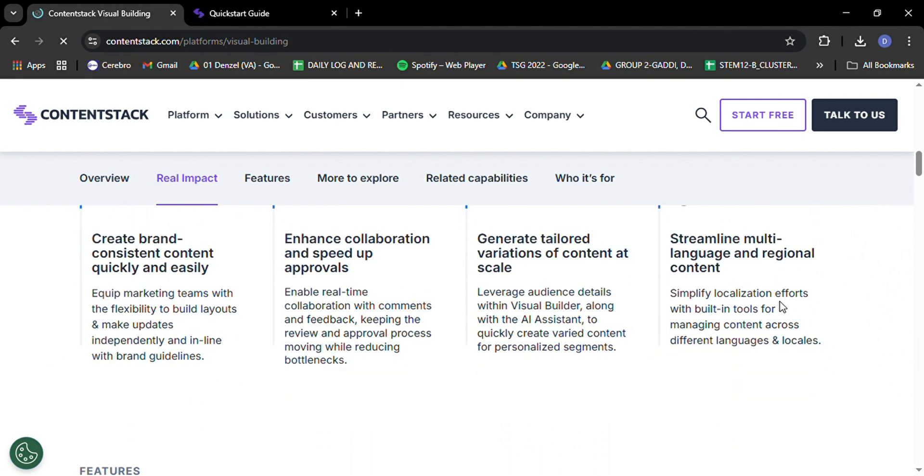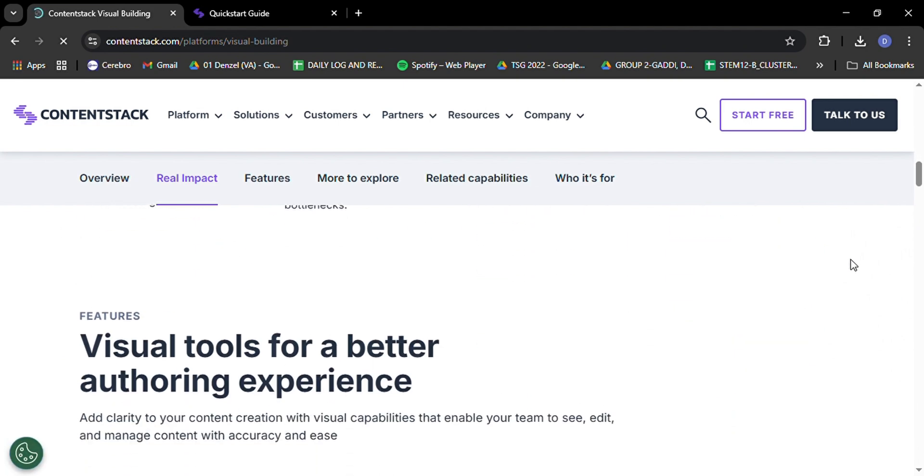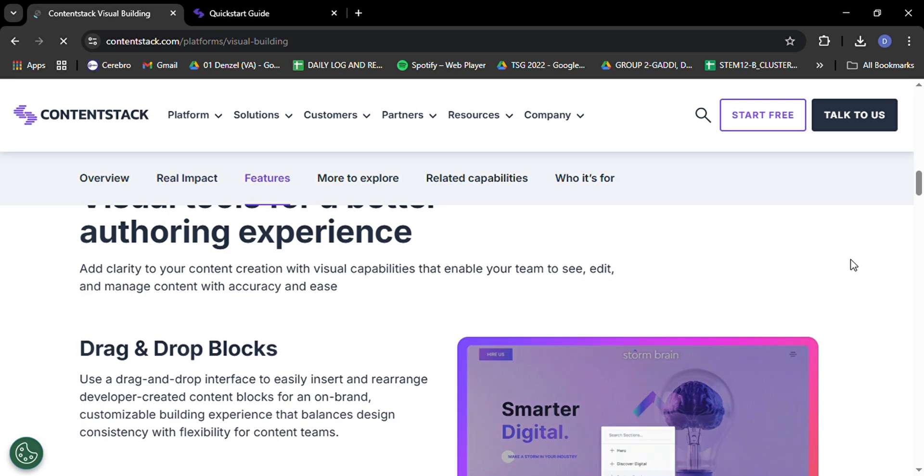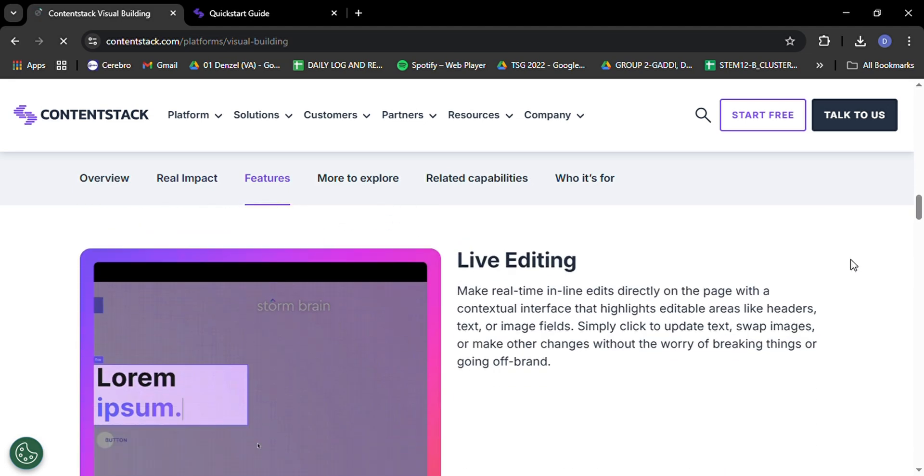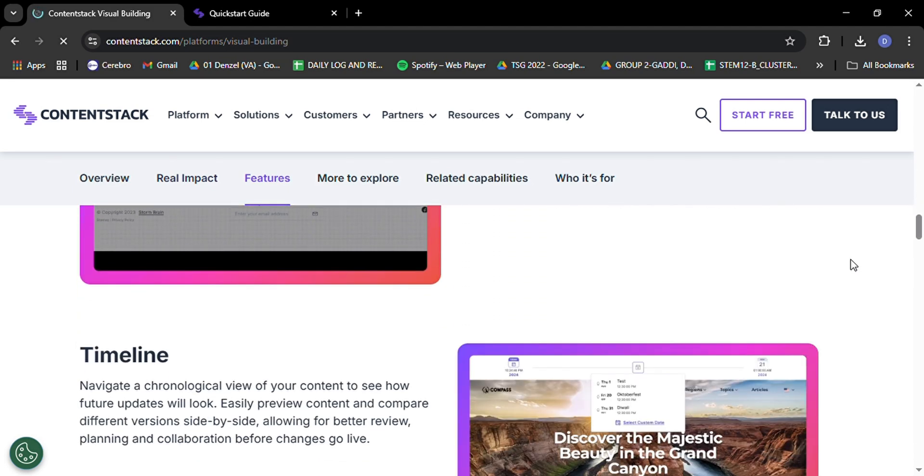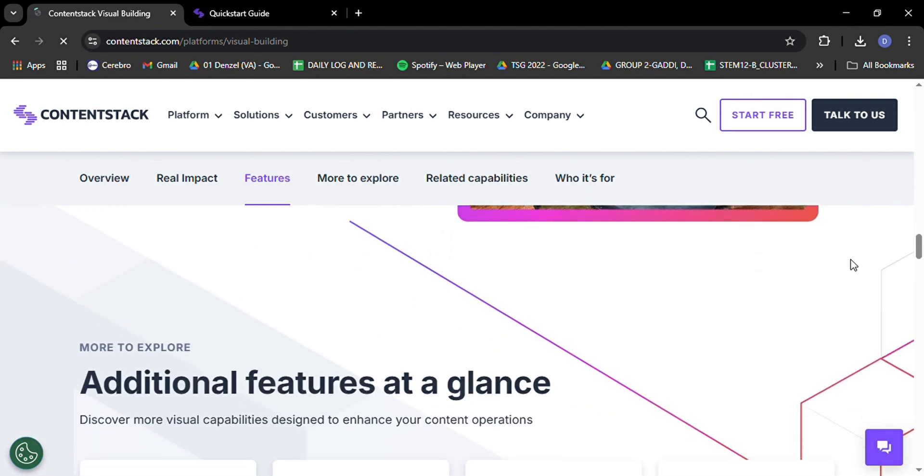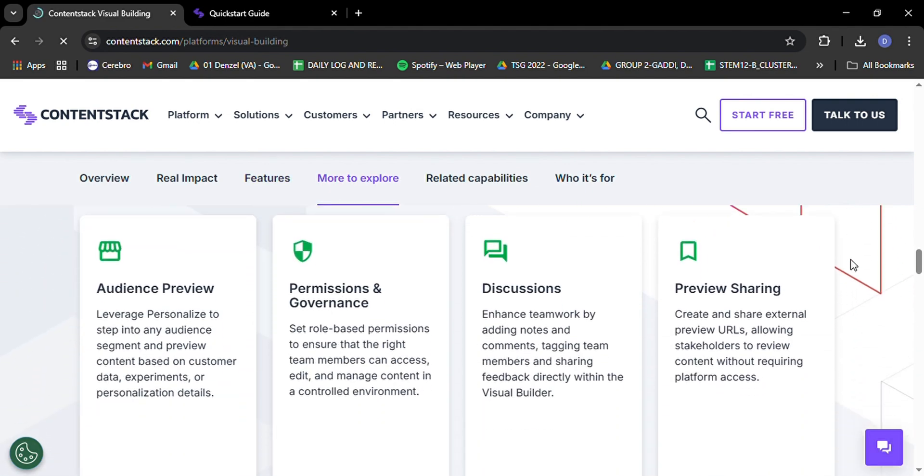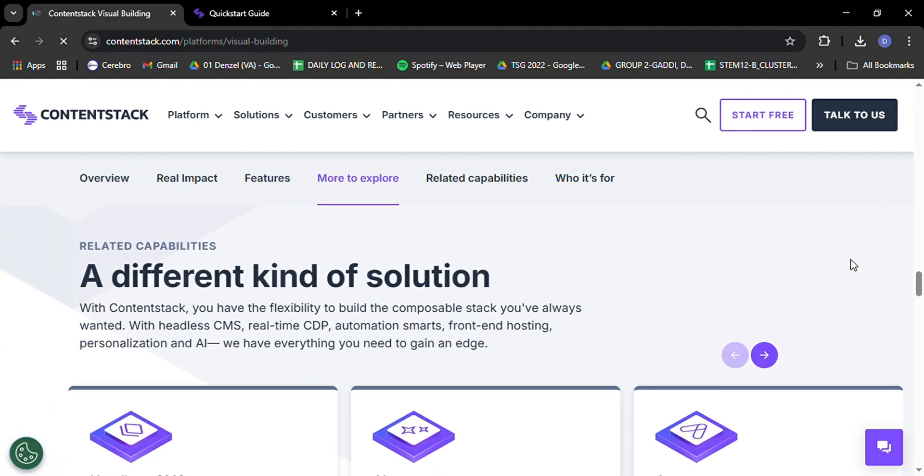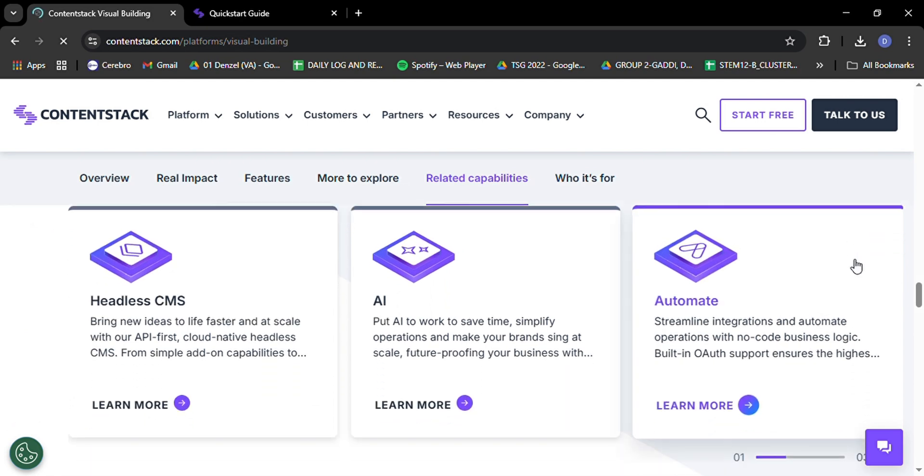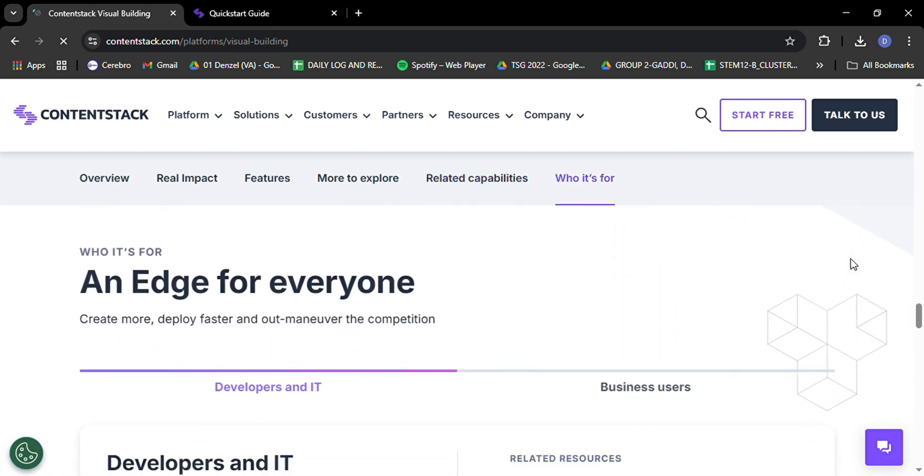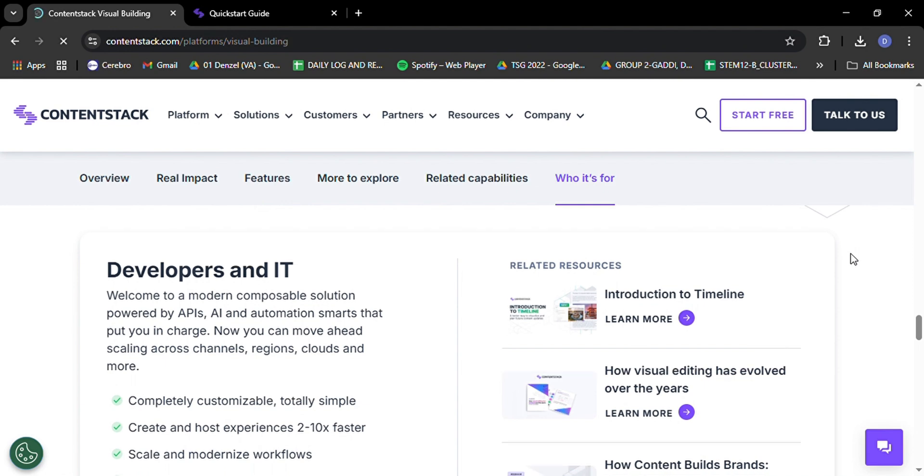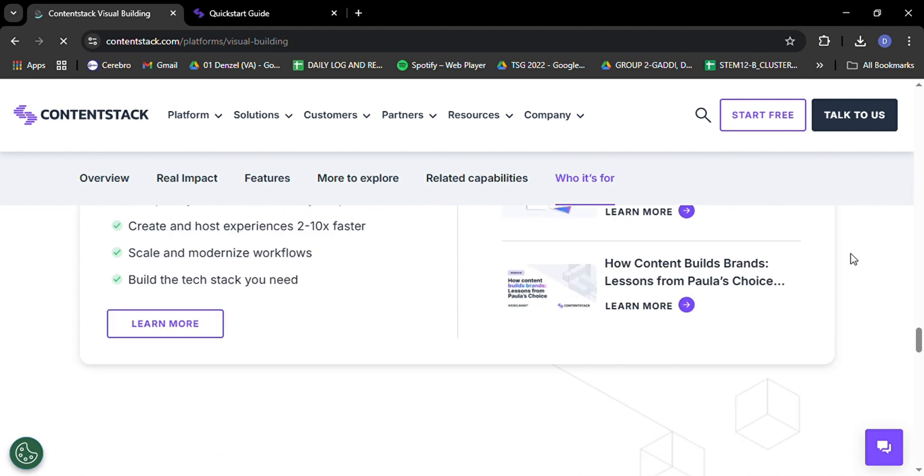Imagine being able to show different content to first-time visitors versus loyal customers, or adapting your messaging based on a user's location or device. That's the kind of powerful, targeted content delivery that ContentStack enables. And the best part? It's all manageable through an intuitive interface, so you don't need to be a data scientist to create personalized experiences that wow your audience.